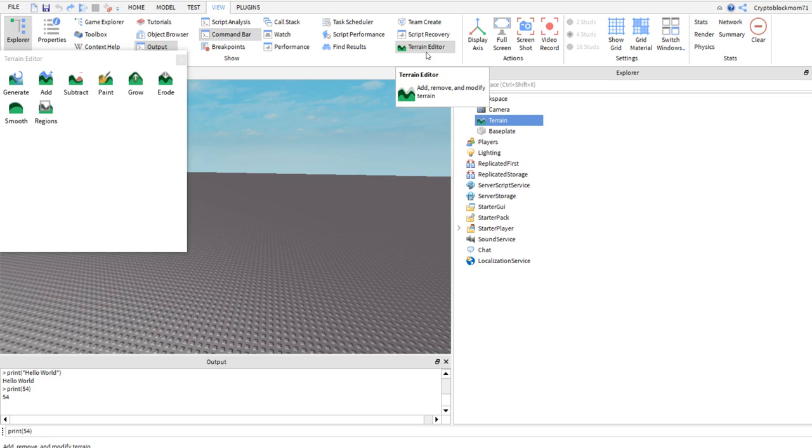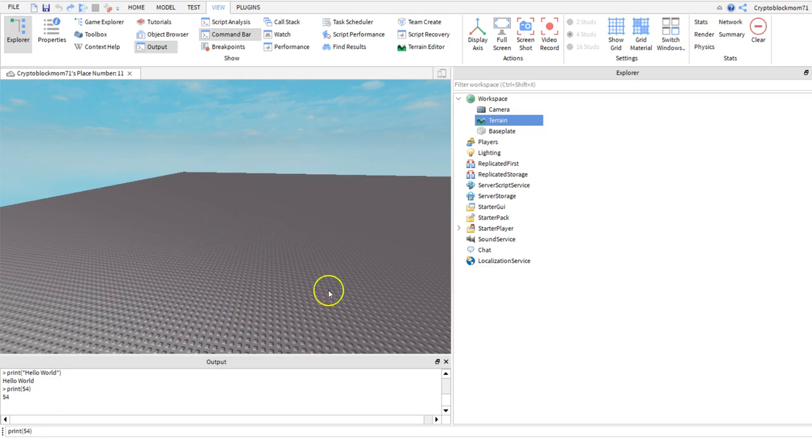Rock, grass, or water terrain can be added or generated but this will not be covered right now. We will cover this later after we have built some objects inside of the base plate.